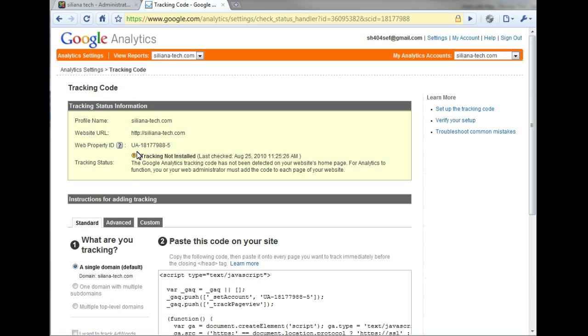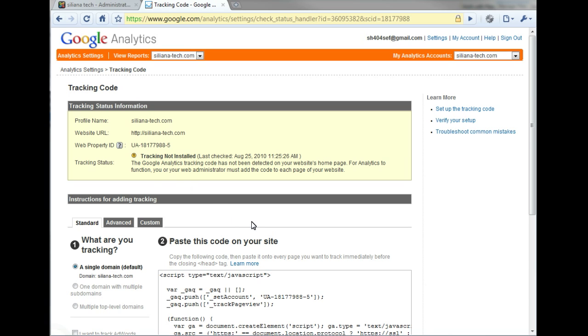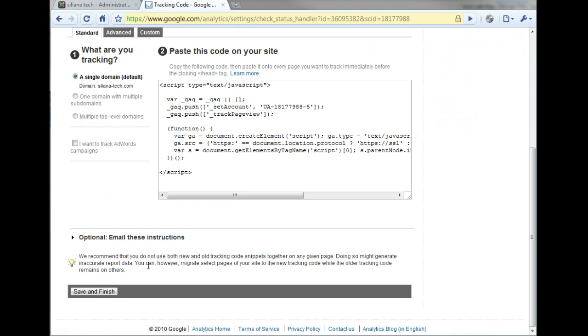This reveals the tracking code page for your website. Importantly, the Web Property ID is listed as highlighted here. And notably, under Tracking Status, you can see the tracking is not installed. Scroll to the bottom of the page and click Save and Finish.